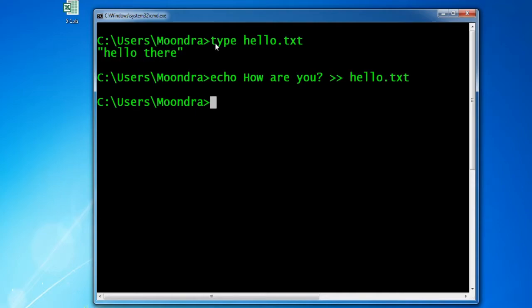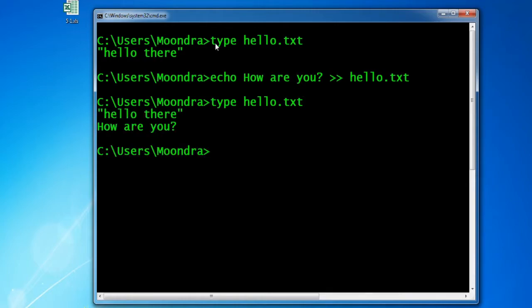We'll open up the file by typing: type hello.txt — and as you can see, 'hello there' and 'how are you' are both displayed, so 'how are you' has been successfully appended to hello.txt.